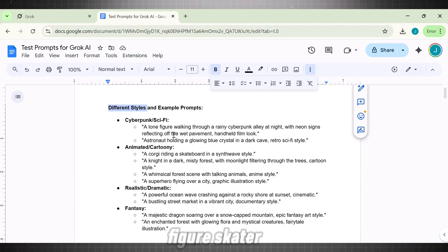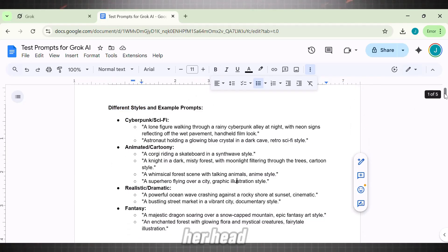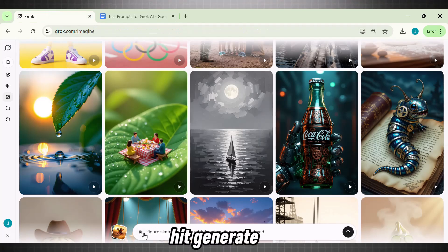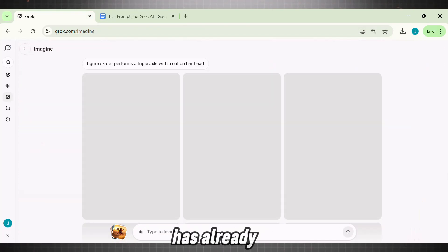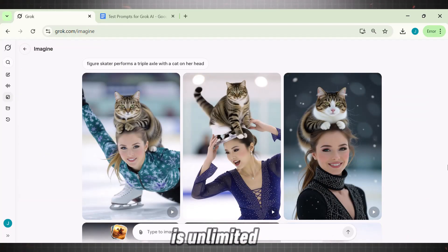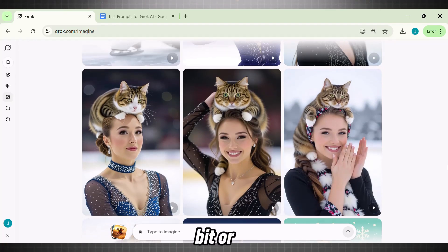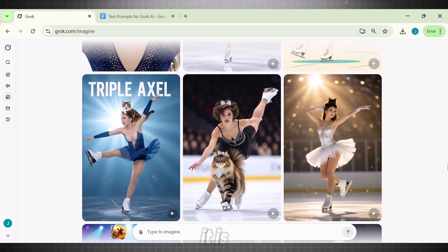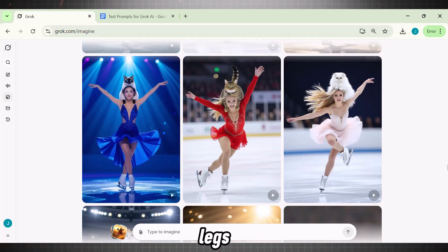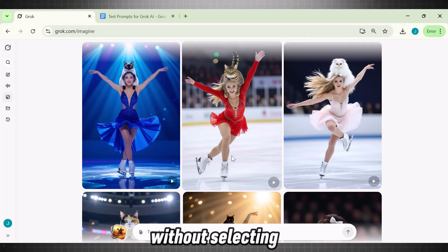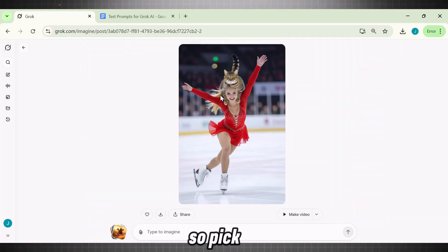I am using this prompt: 'Figure Skater performs a triple axel with a cat on her head.' This is a little tricky as it involves a human figure. Let's see what comes out of it. Enter the prompt and hit Generate. The reason I recommend using this tool is that it's super fast — it has already generated the images for us. Another cool feature is that it is unlimited; as you scroll down, it keeps generating more image variations. Until we finalize one, pick the best image, because without selecting the image, we can't generate the video.